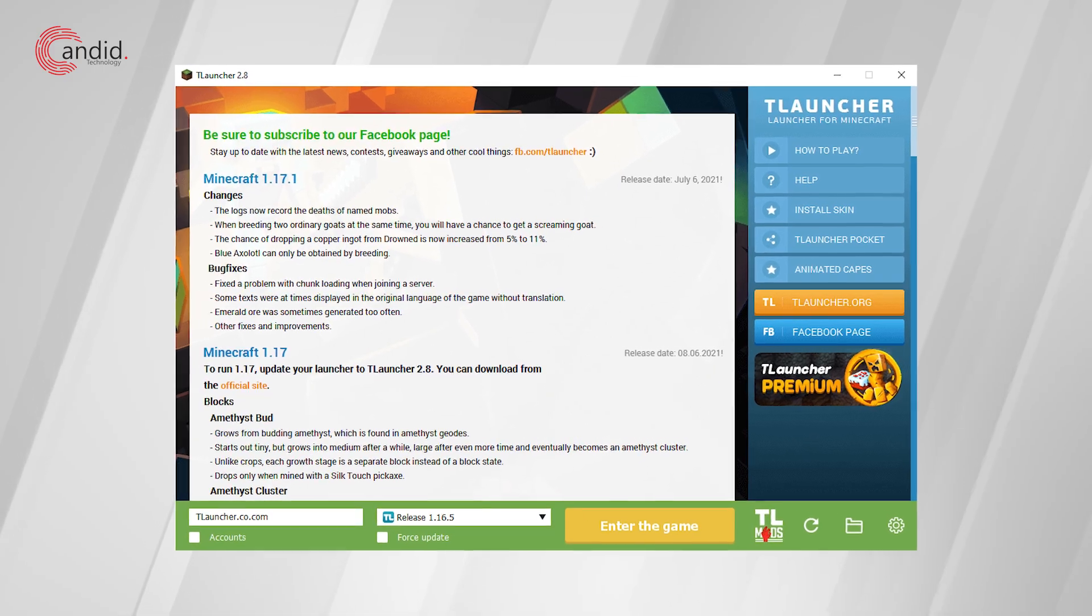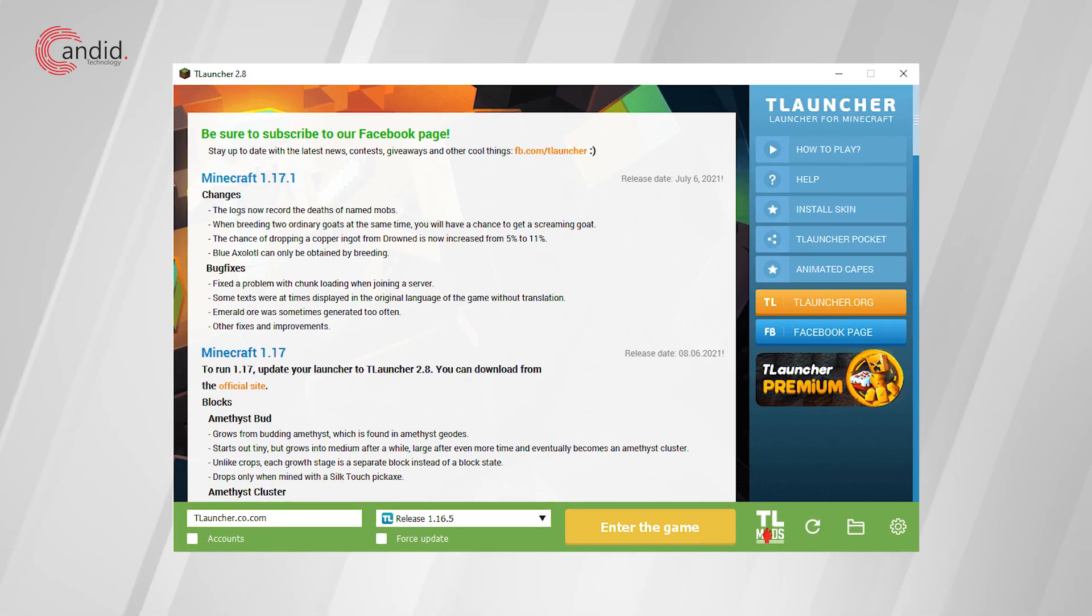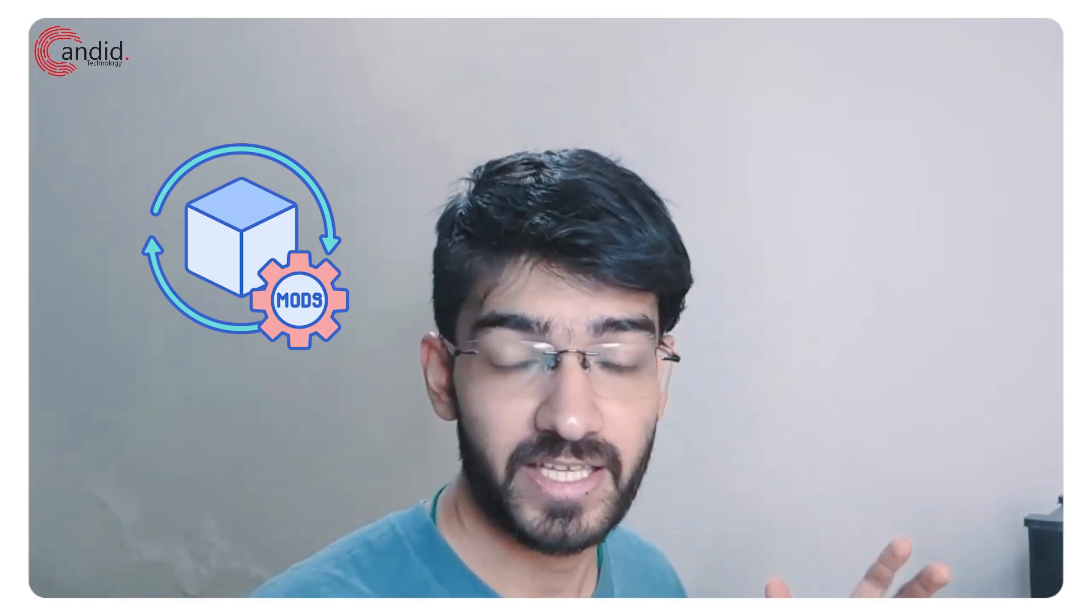T-Launcher is one of the more popular Minecraft launchers that you can come around and it also helps you install mods and skins as well, but it doesn't always work as expected.